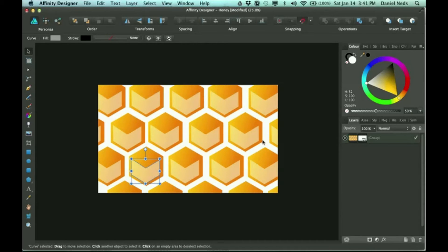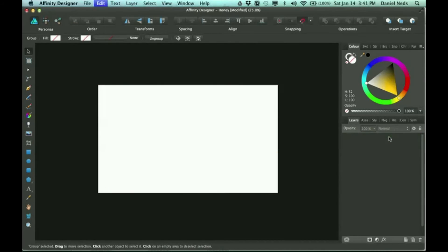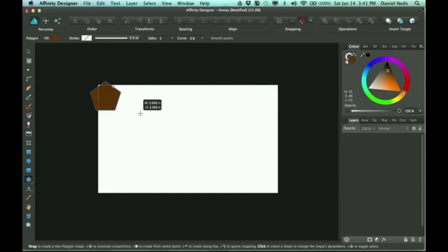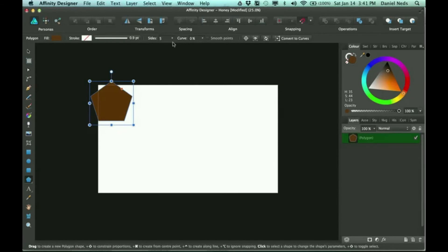So I'm going to go ahead and delete this group and start all over again. To do this, I'm just going to draw a polygon. You hold down shift so it'll be constrained.